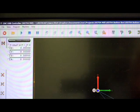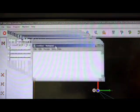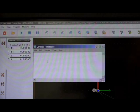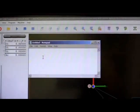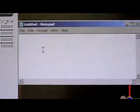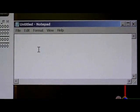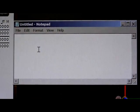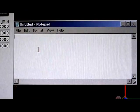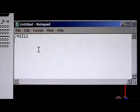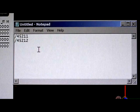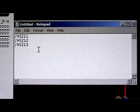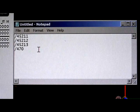Now if I put a notepad up there, it'll send the same keystrokes to Notepad. So there's Notepad. And we can see that when I press Set Offset X0, it's 45211. 45212 for Y.